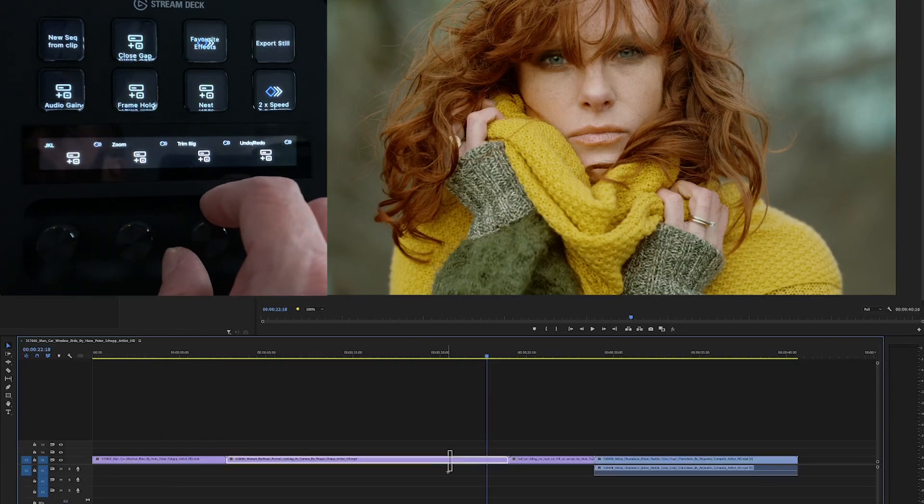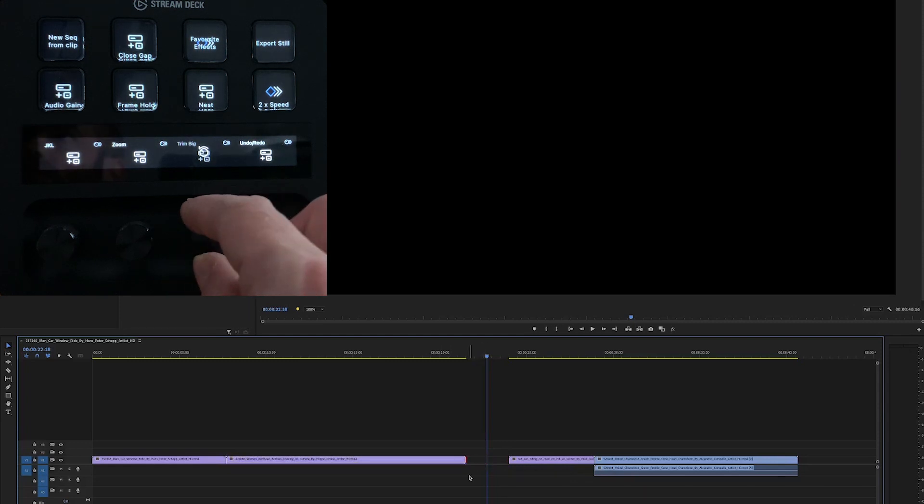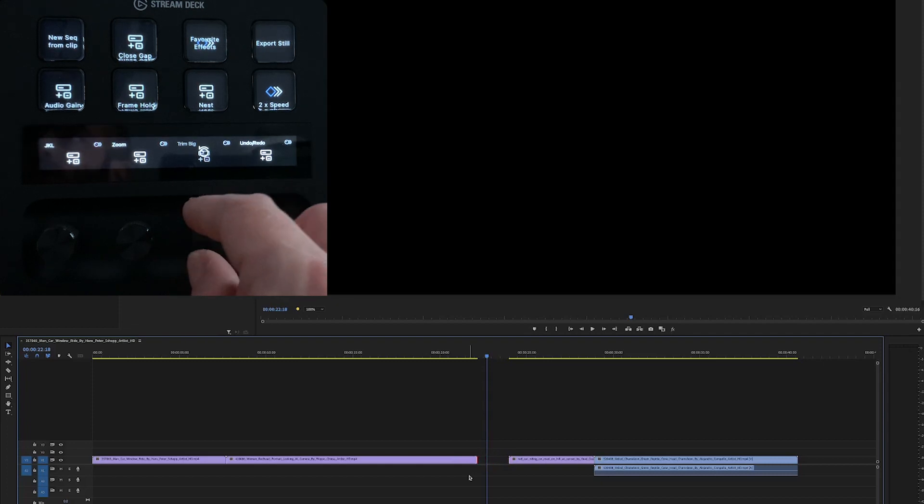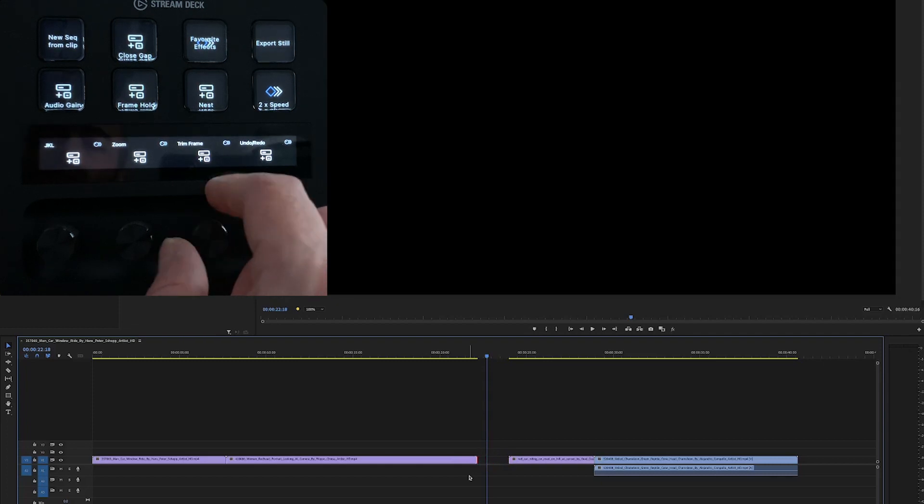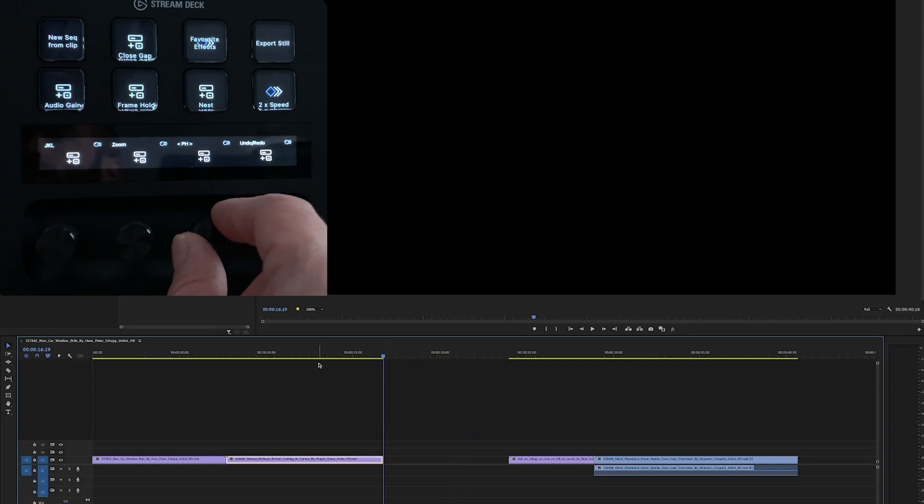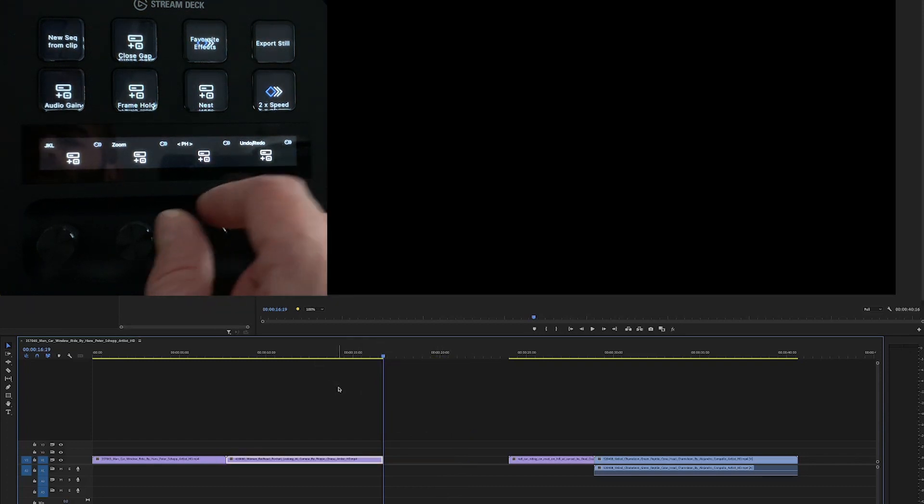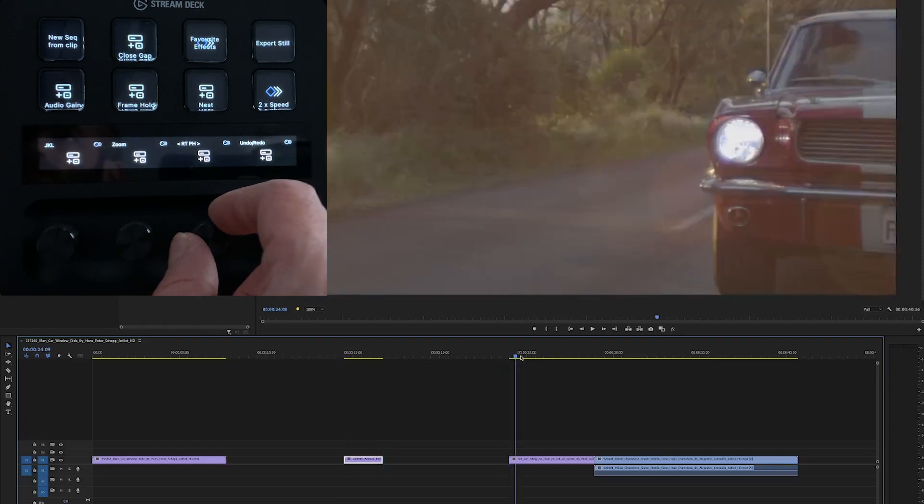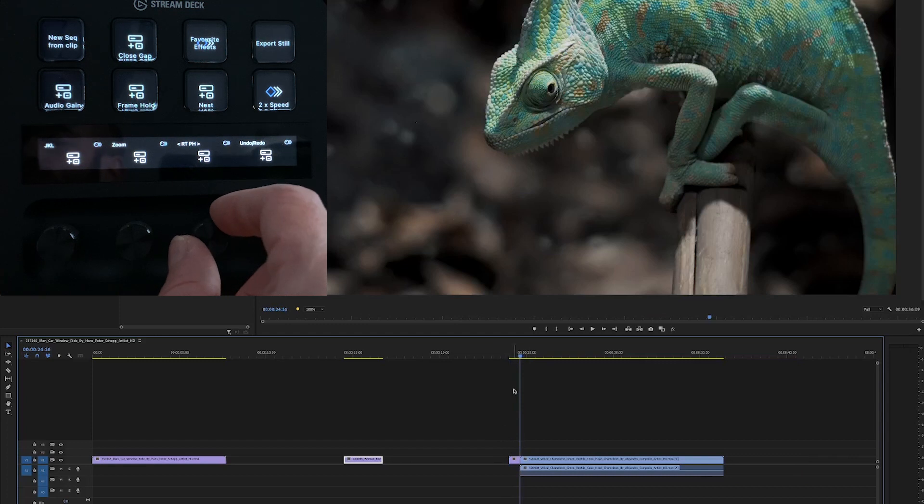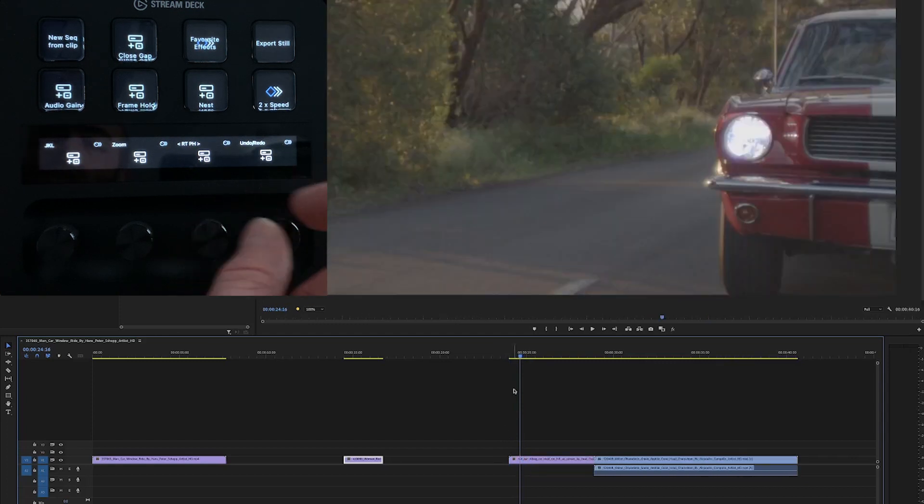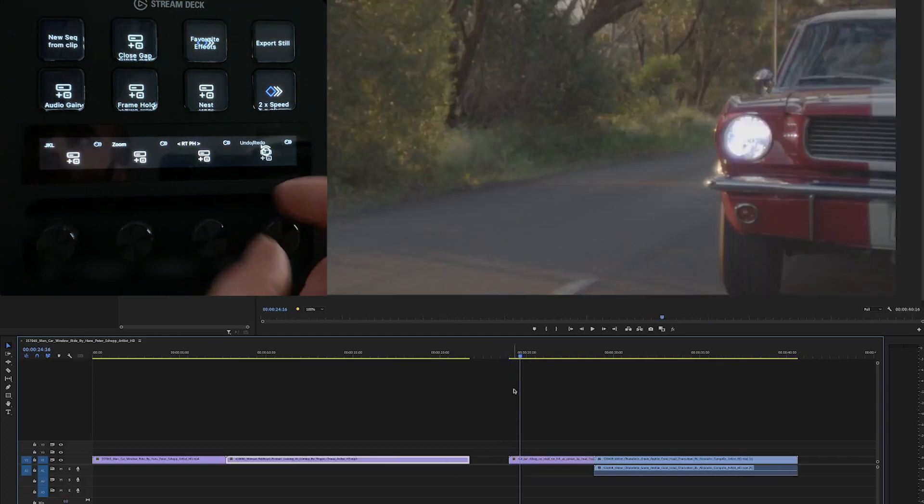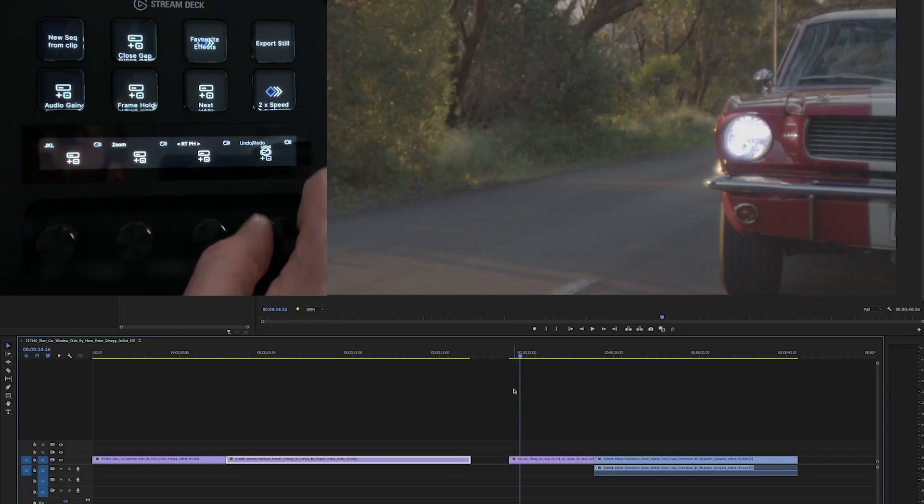Then I've got my trimming functions. So here I can trim left side or expand the right side frame by frame. And then trimming to the playhead either the right hand side or the left hand side. And then also I've got ripple trim to the playhead, so bringing everything back. And I've just got my undo redo queue here, which is easy to jump through a lot of changes quickly.